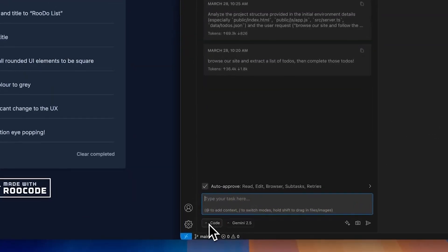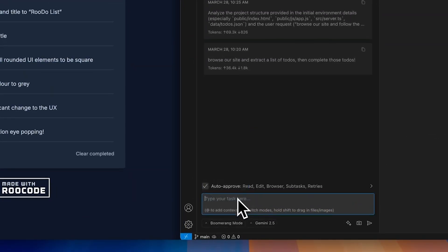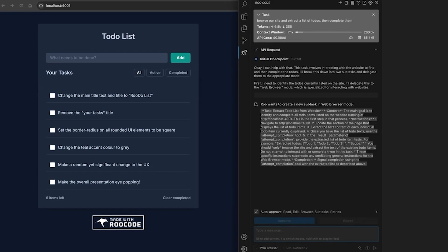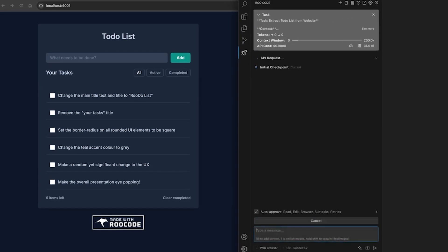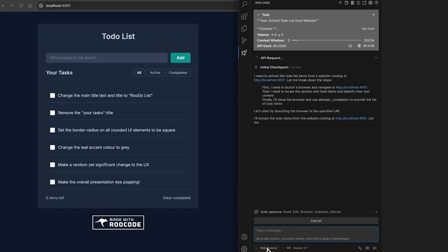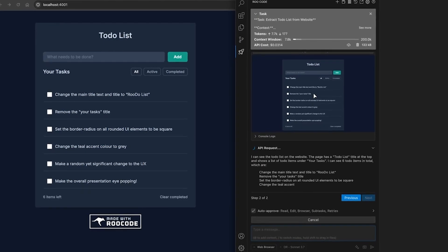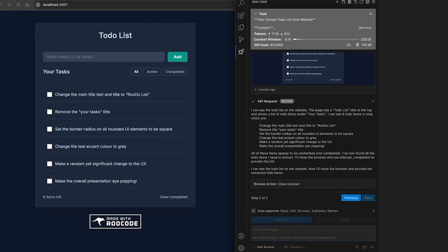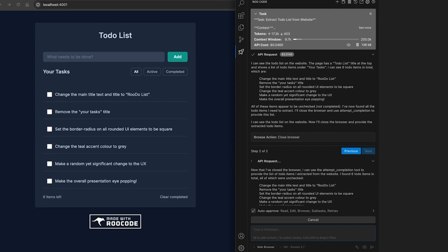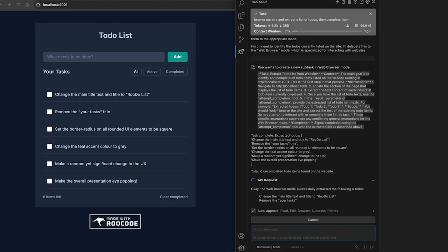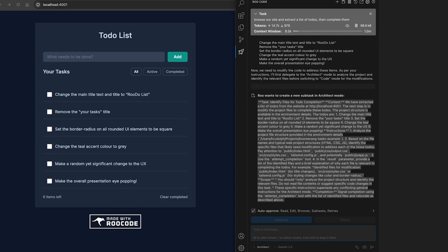Ever since I started using RoCode, I have honestly barely switched back to anything else. The high quality, the flexibility, the total control over it and the deep customization of the modes and the models is just fantastic.